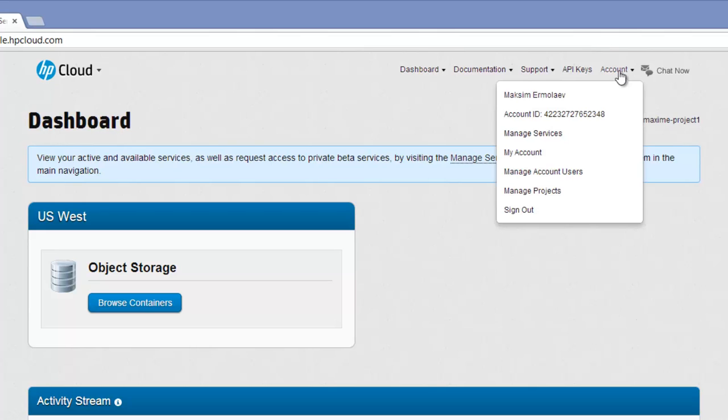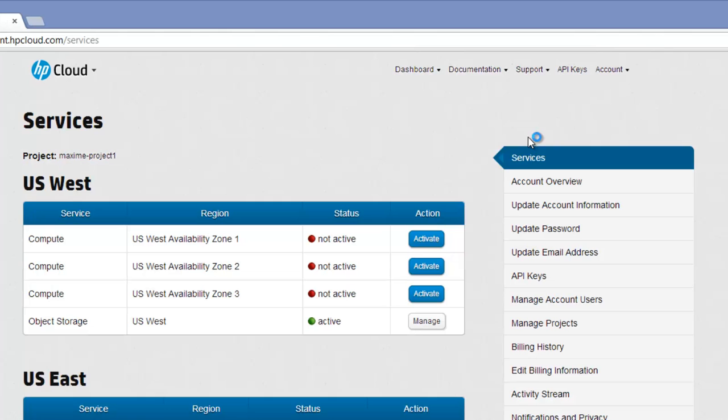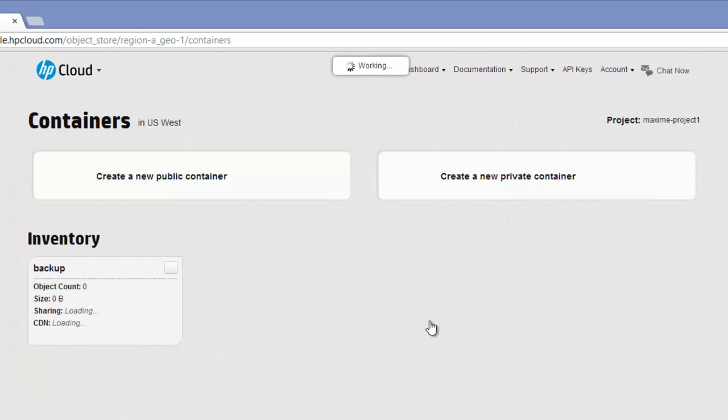Now, in the Account menu, select Manage Services. If you're logging in for the first time, the status of object storage will be inactive and you should click the Activate button. After some time, the status turns to Active, and then click the Manage button.